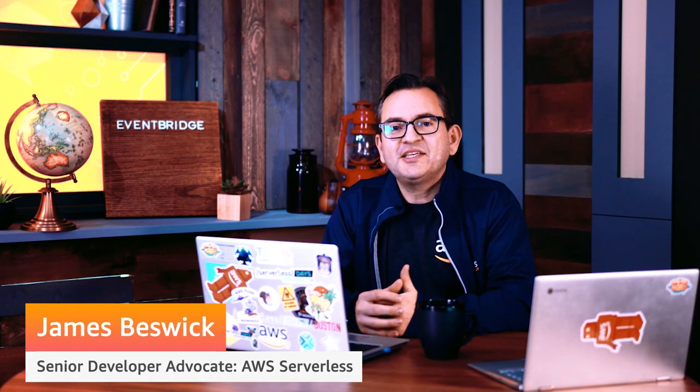Hi, my name is James Bezik. I'm a Senior Developer Advocate here at AWS Serverless and today I'm going to show you how to set up SaaS integrations with Amazon EventBridge.